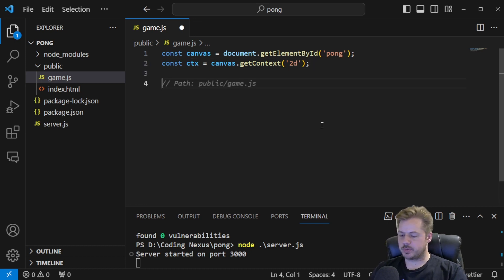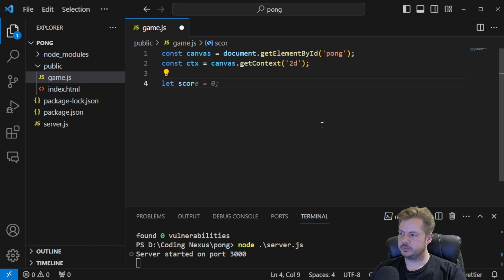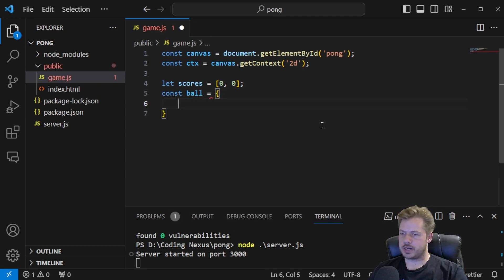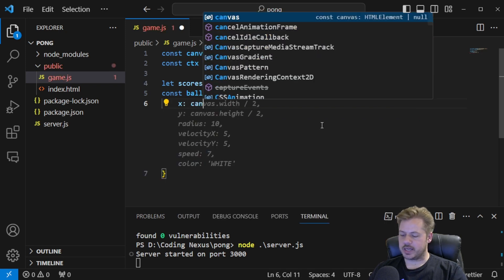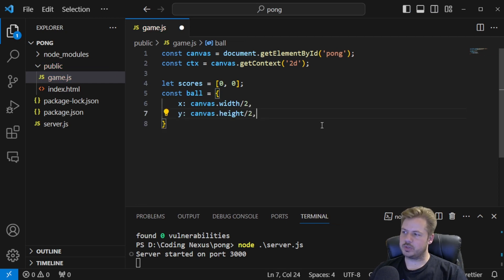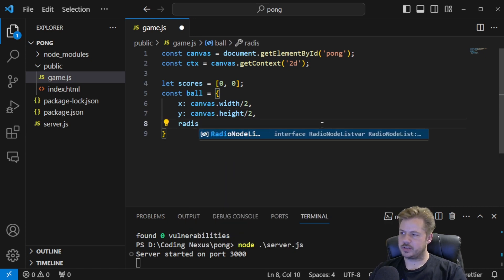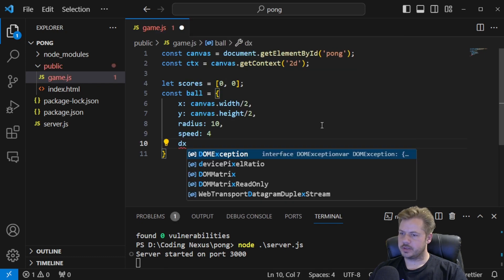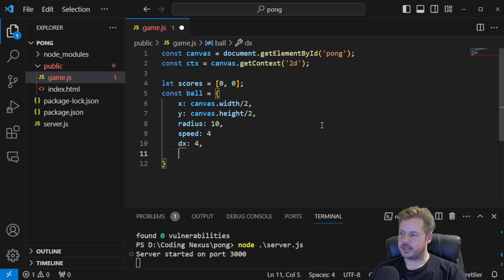We want to keep track of the scores, so we say let scores equal to an array of [0, 0], and we'll update that when the ball goes off the screen. Next, let's define the ball: const ball is an object with x equal to canvas.width divided by 2, y equal to canvas.height divided by 2, radius of 10, speed of 4, dx of 4, and dy of 4.